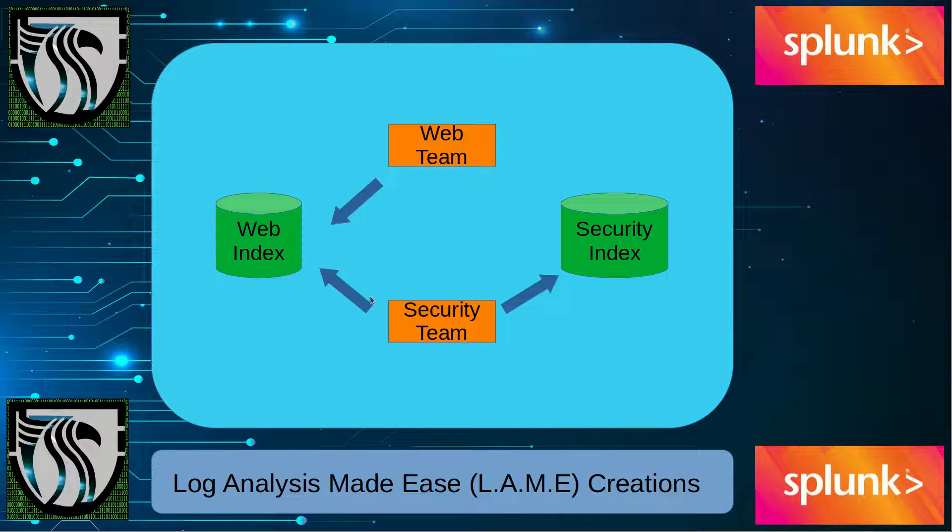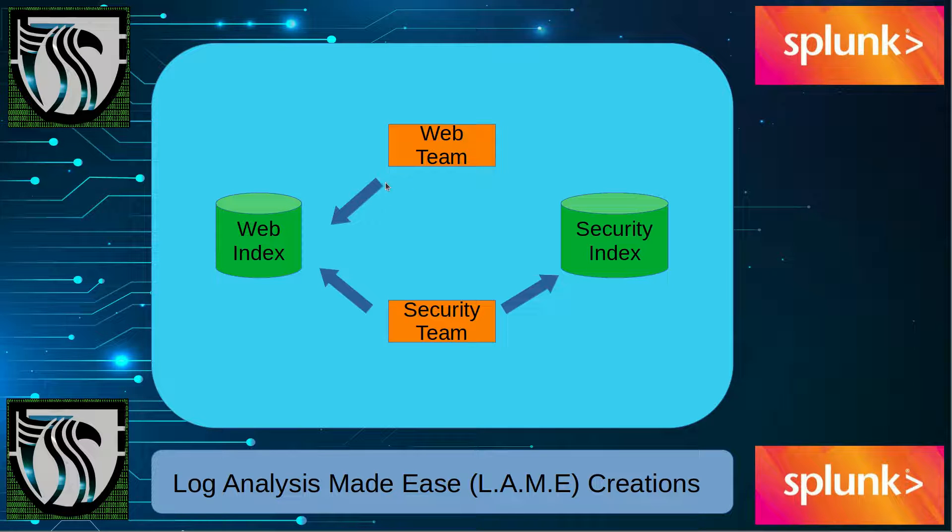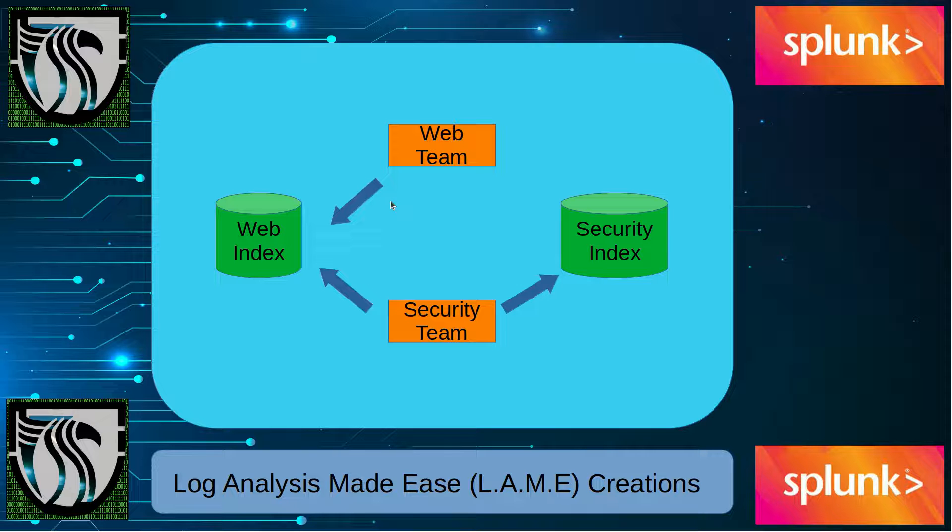For example, here we've got two indexes: a web index and a security index. The security team needs to be able to access them both, but the web team, based off role-based access control and things like that, they only need access to their particular logs, the web index. That's why two indexes exist. Now we're going to actually talk about indexes in its most basic form of how to search for them in Splunk.